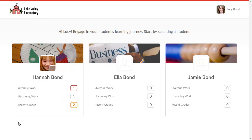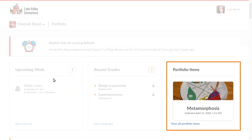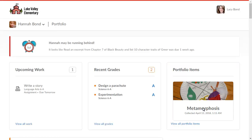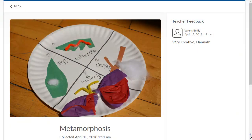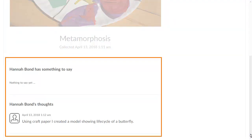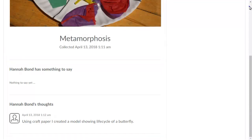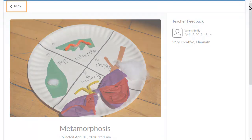Select one of your children to view in-depth information about their progress. The Portfolio Items section highlights the most recent work that your child's instructors have shared with you. To learn more about a Portfolio Item, click it to view teacher feedback and audio or text reflections. To return to your child's dashboard, click Back.